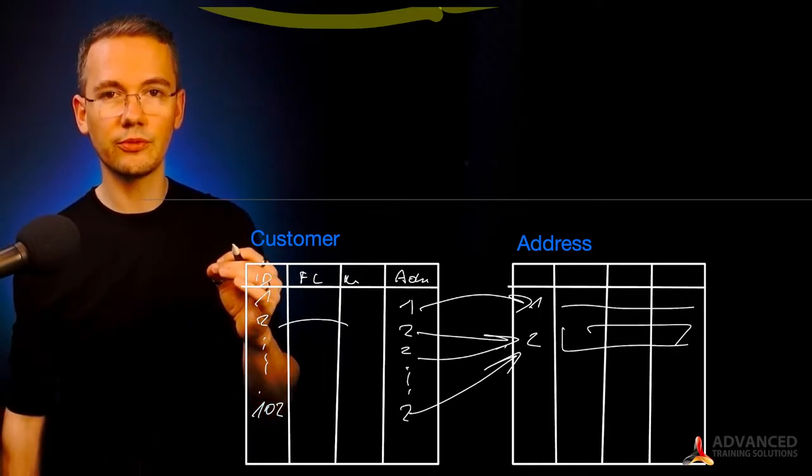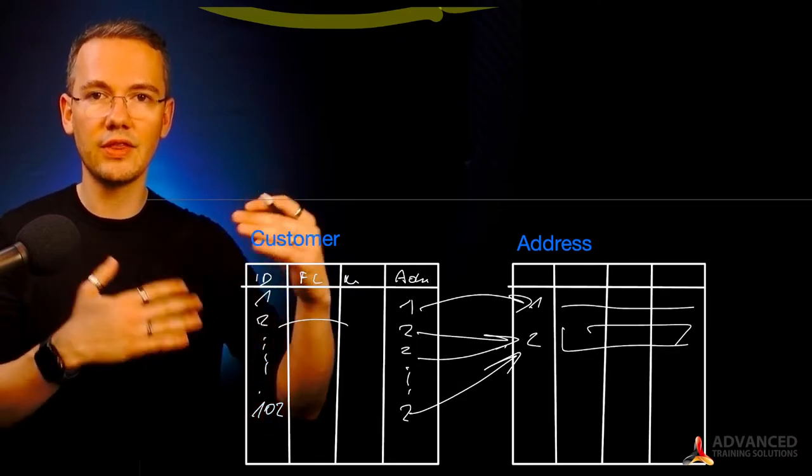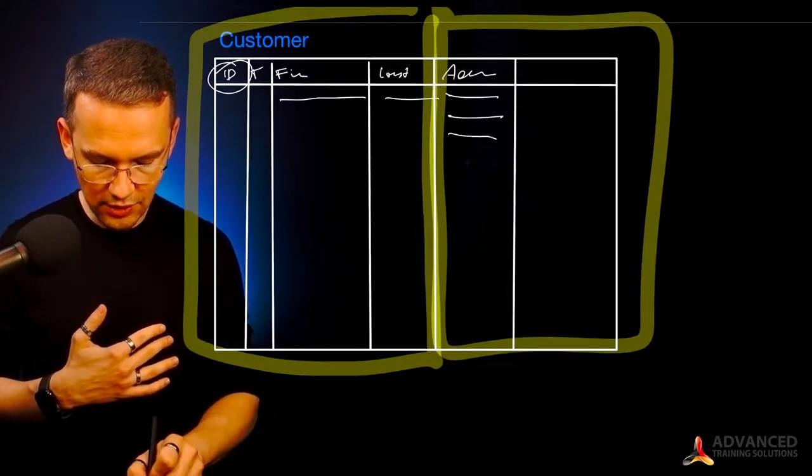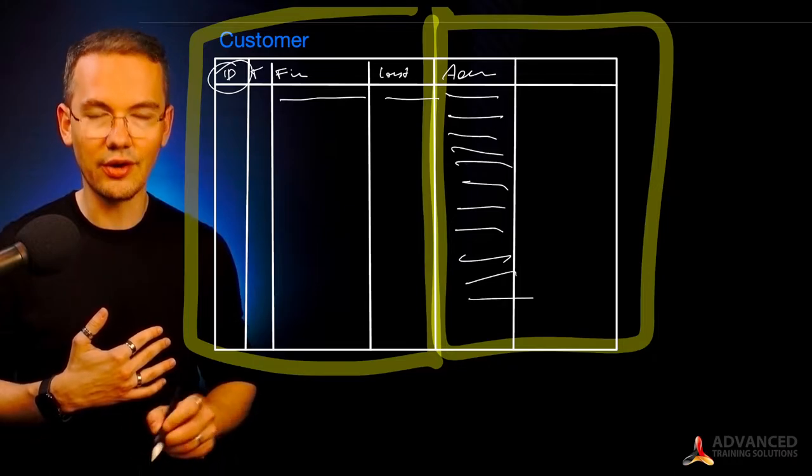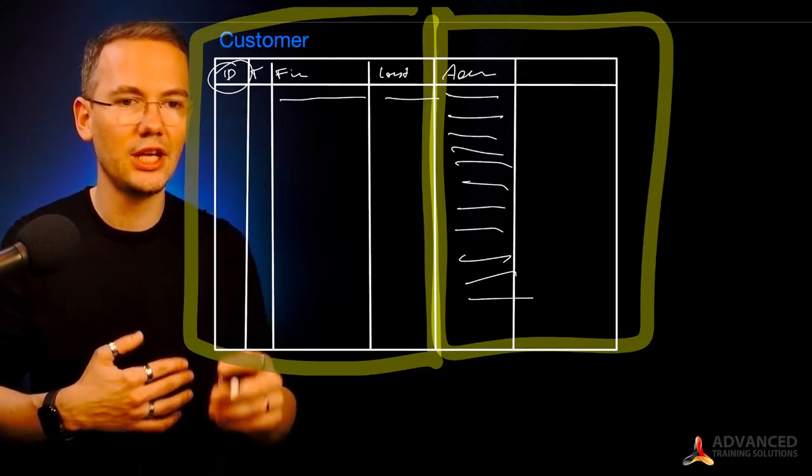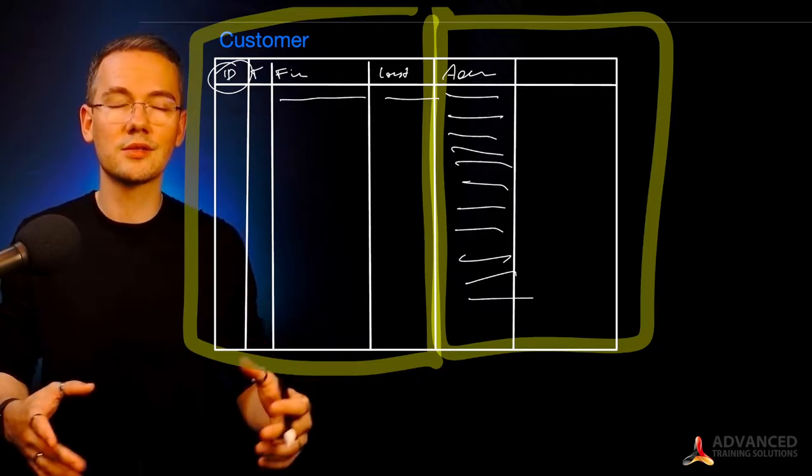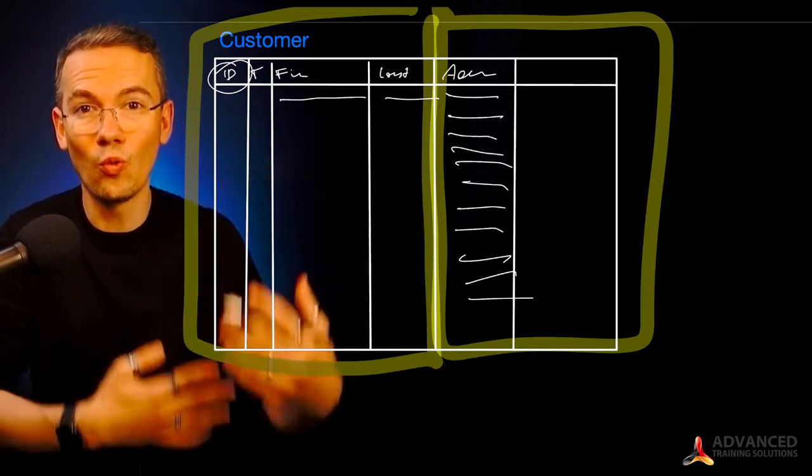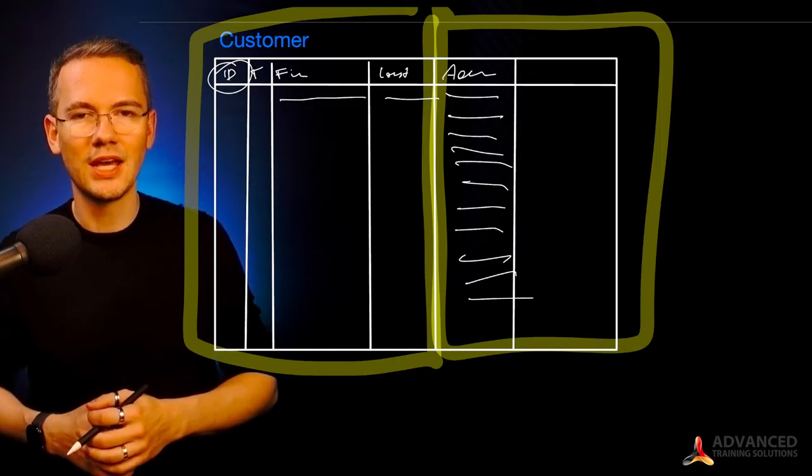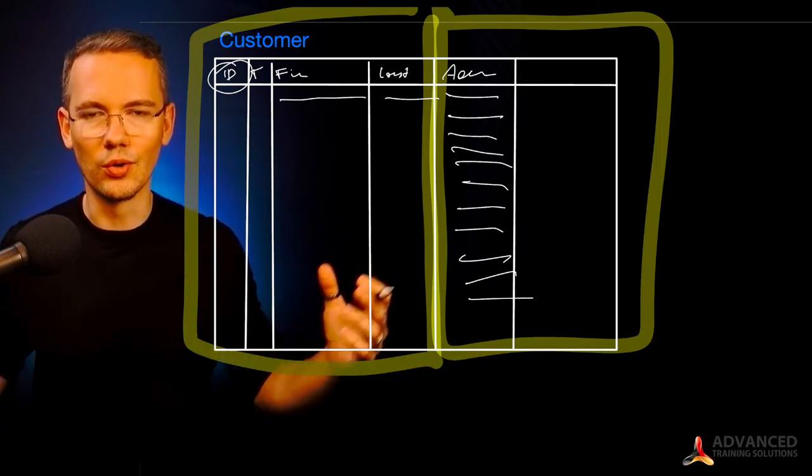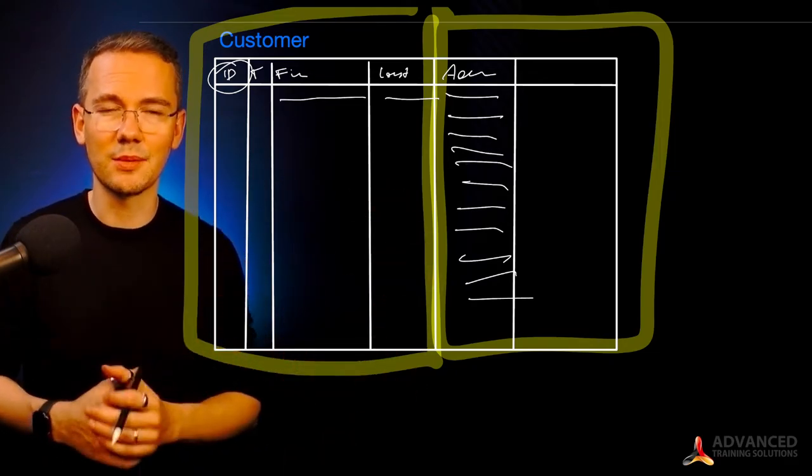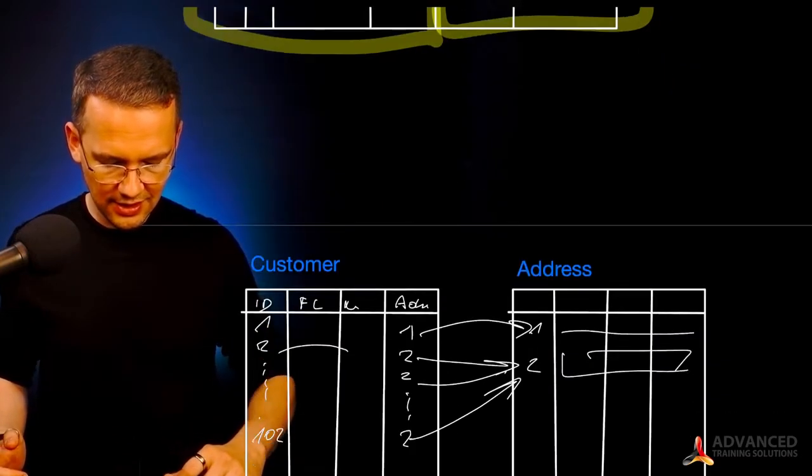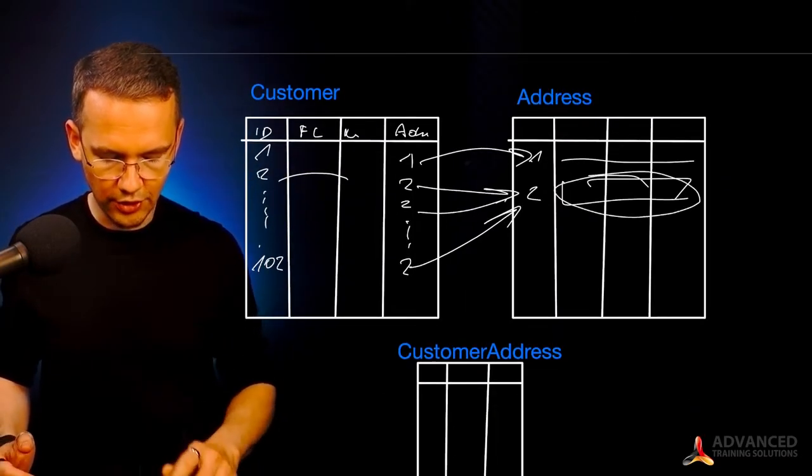This is the very first step of the normalization, because instead of having those addresses, the same address listed 100 times, and if this address would change, because the street was renamed or whatever else, I would have to update 100 rows. Think about scale, thinking about updating 1 million rows, every single time something happens. Instead of doing that, I'm just updating one row.